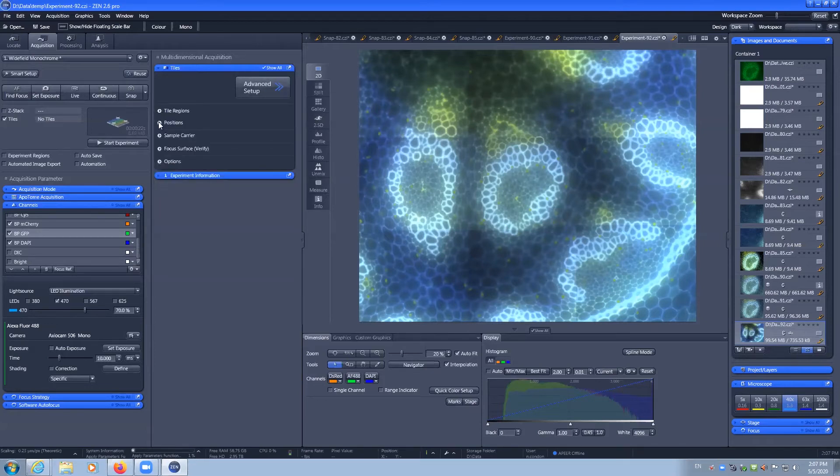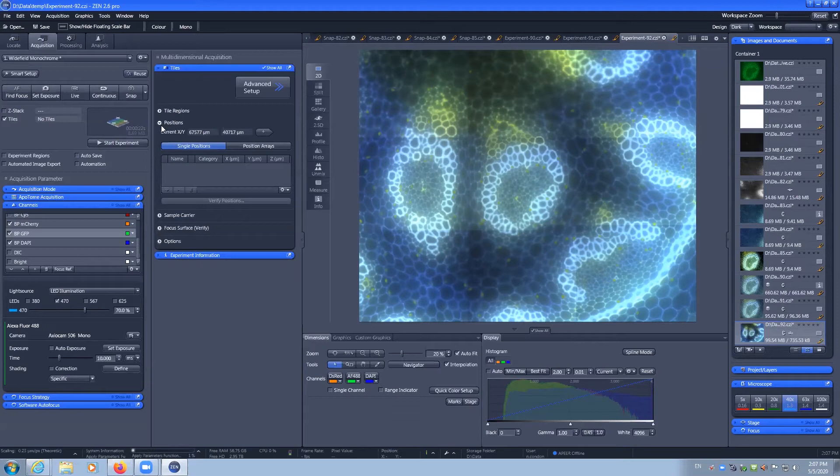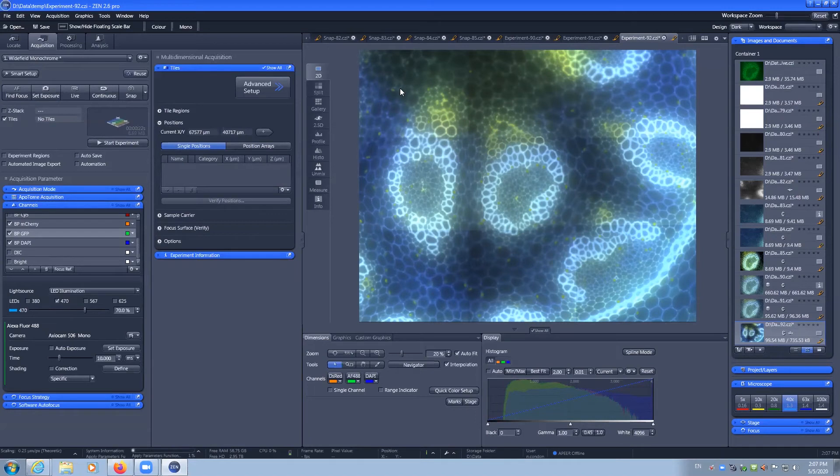You can also use the tile menu to perform multi-position imaging. This allows you to capture a position in one position on the stage and then another position on the stage and so forth.